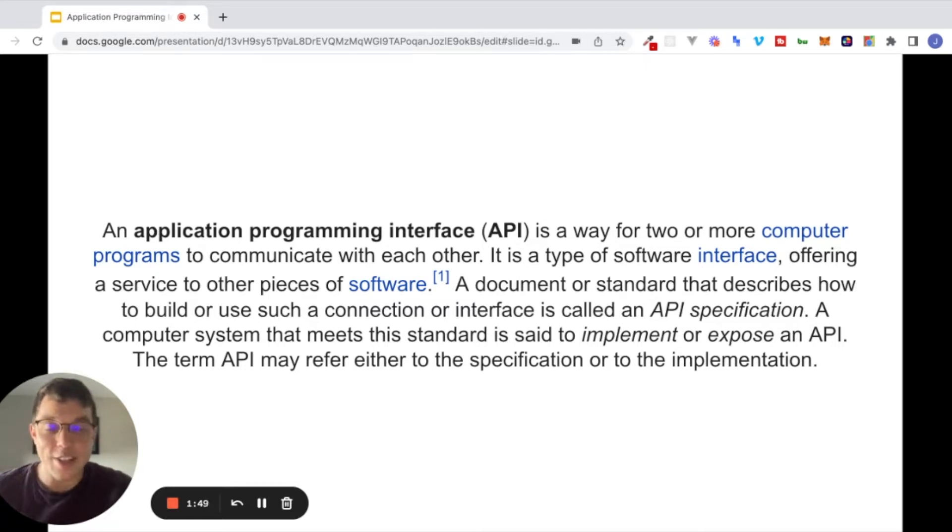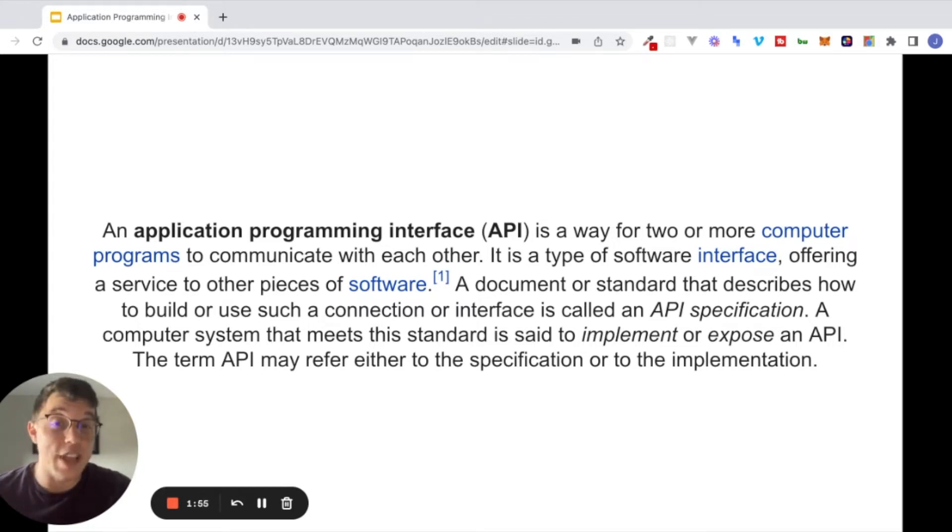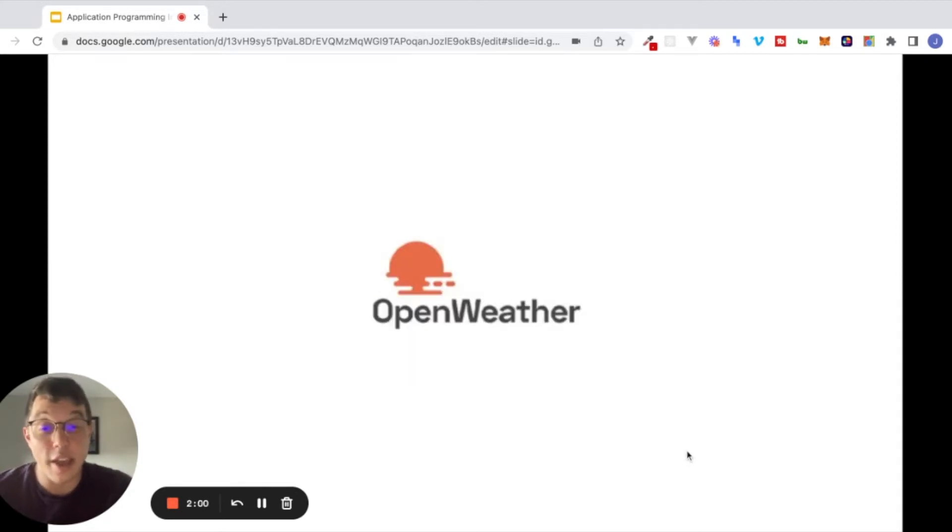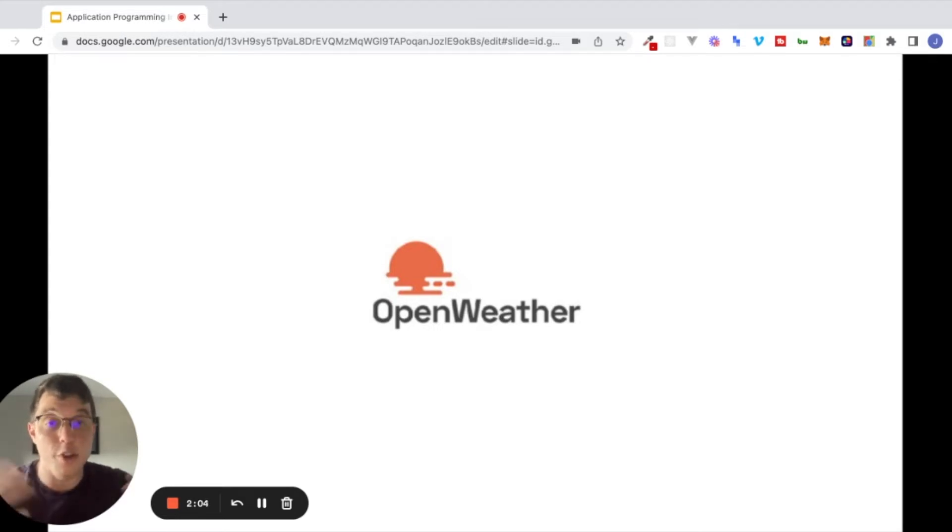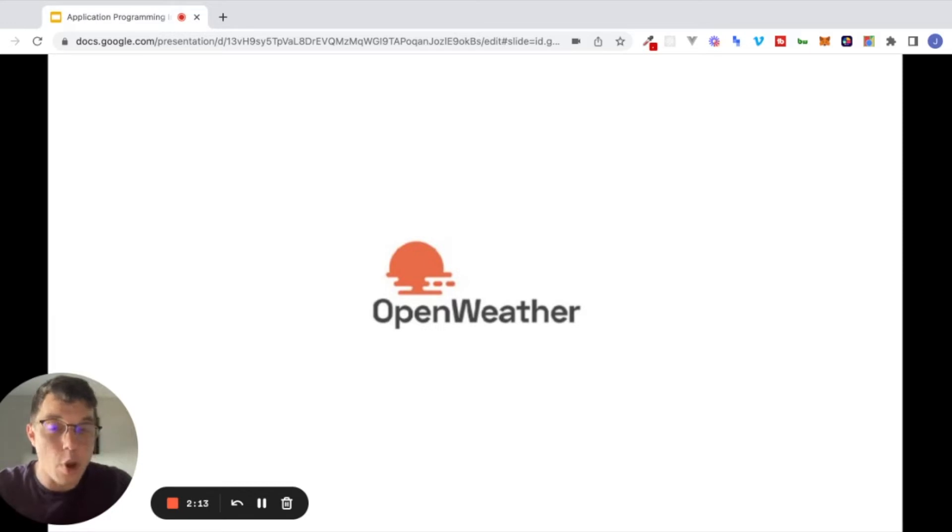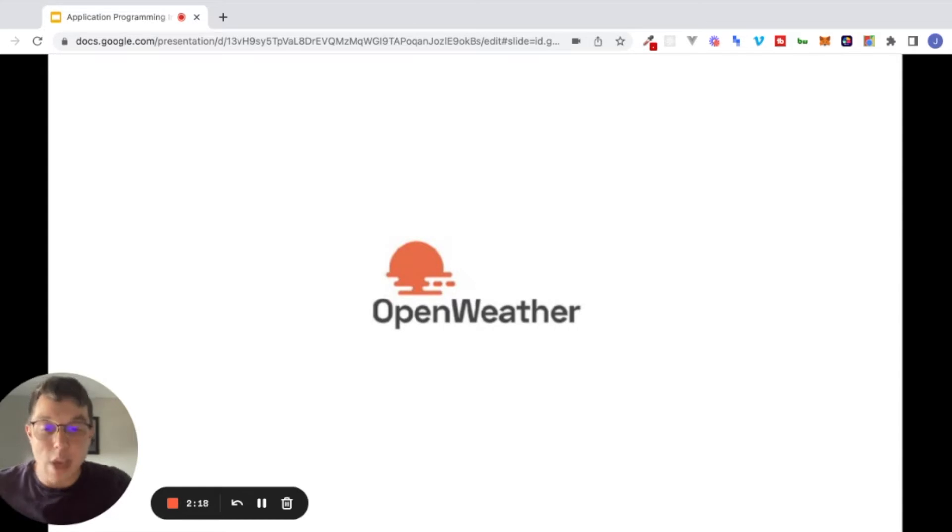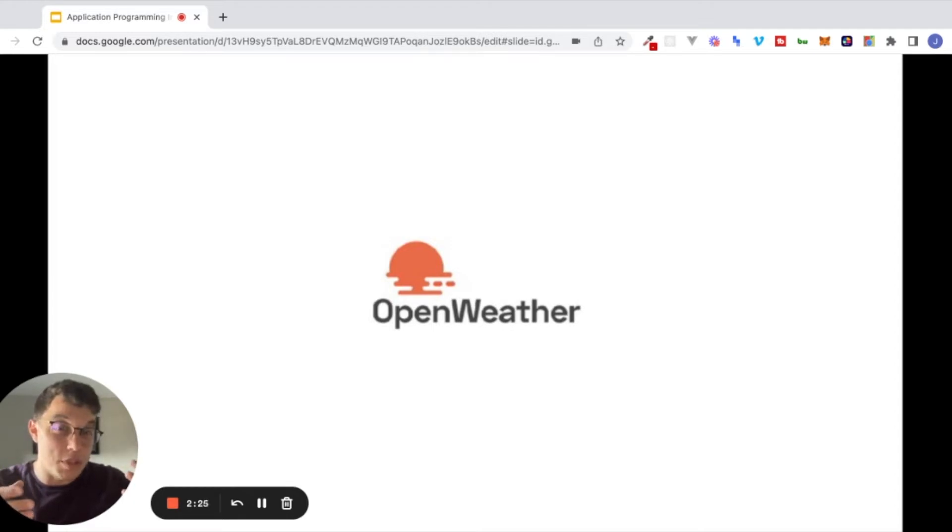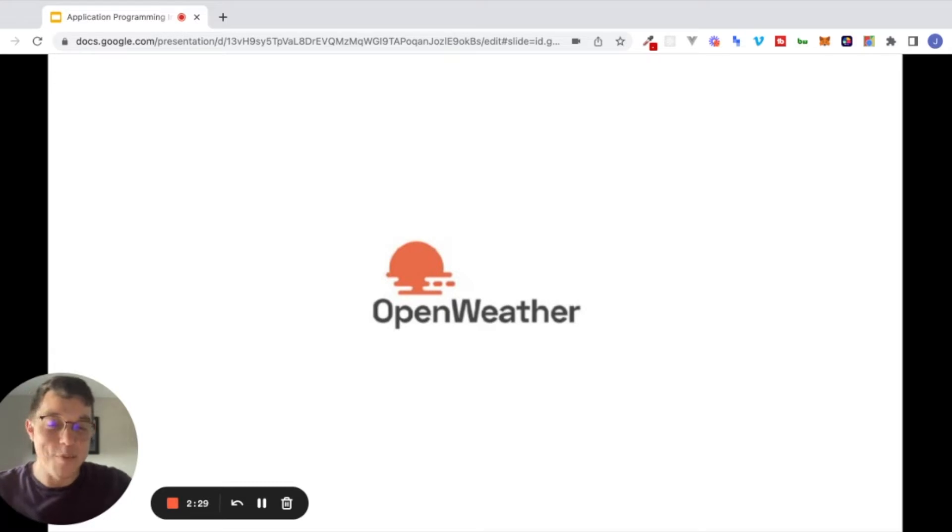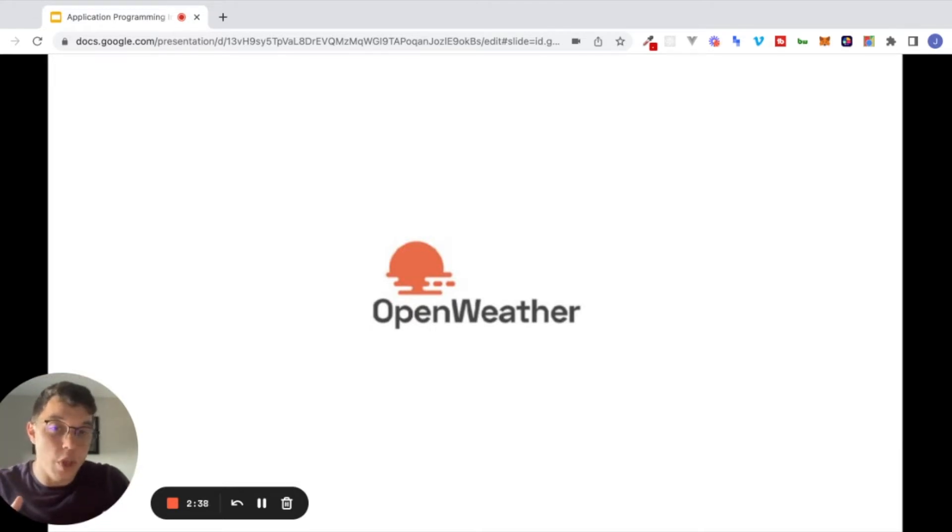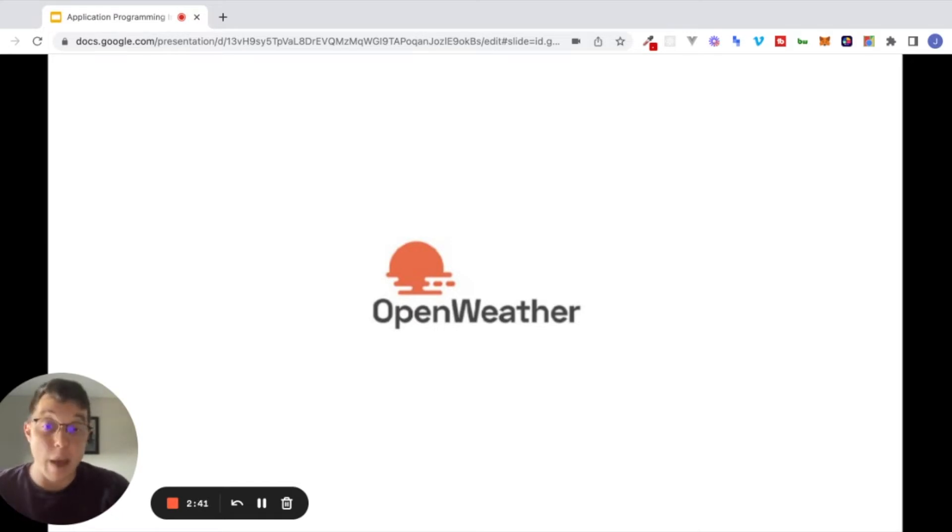Fortunately for us, there are other ways of doing that where we don't have to build that technology ourselves. Instead of building that technology from scratch, we might use something like the Open Weather API, which is this other service that exists. And what can we do with the Open Weather API? Well, Open Weather will have some data that we want about what the weather is going to be like at any given point in the world. And we can make an API request to their servers to get that data back.